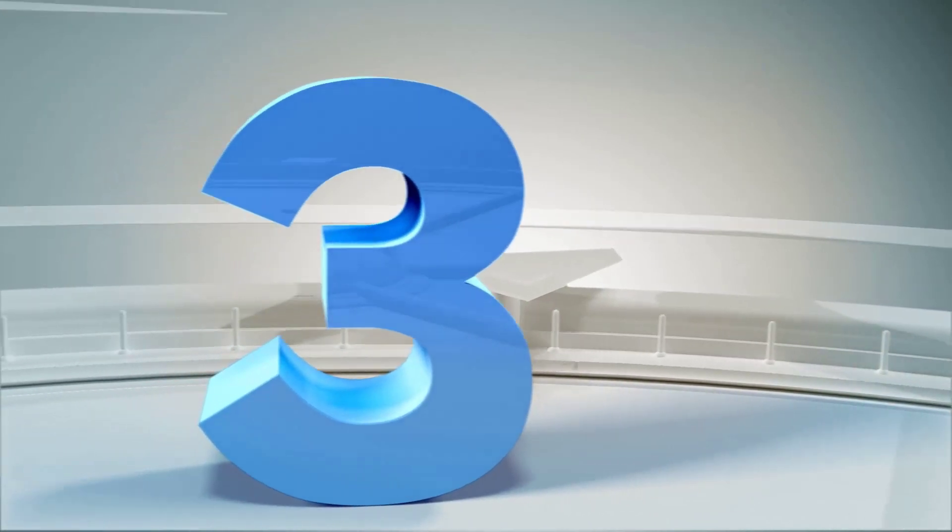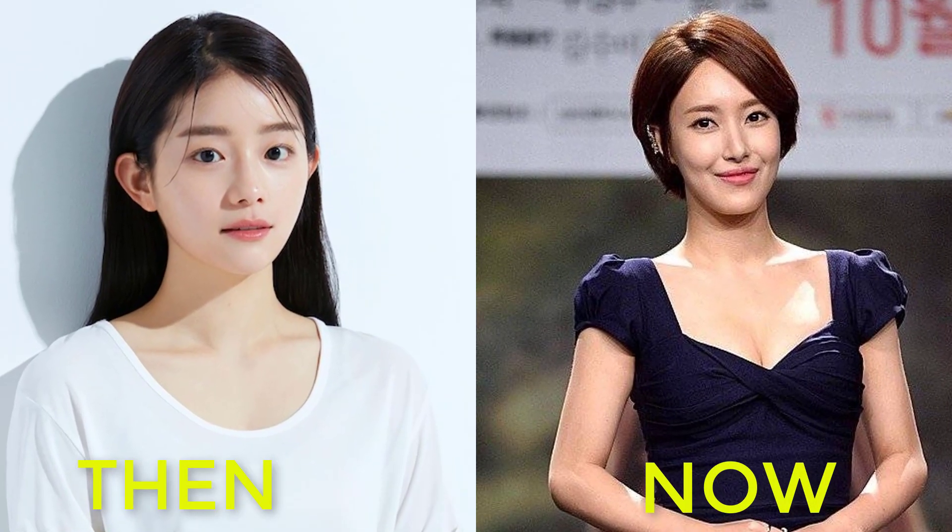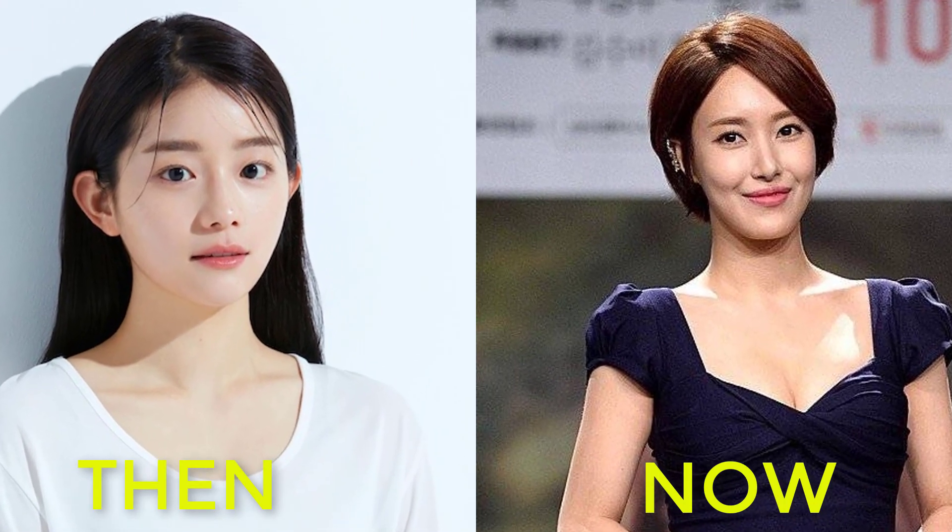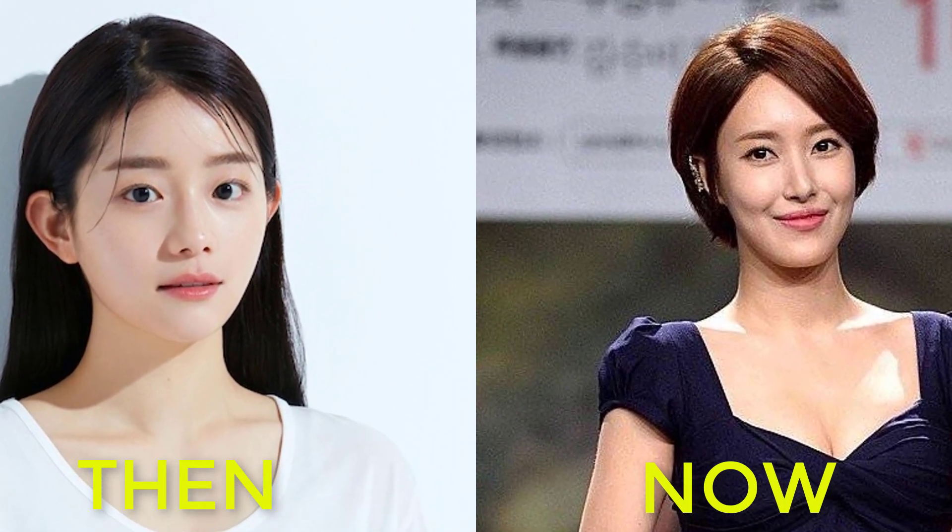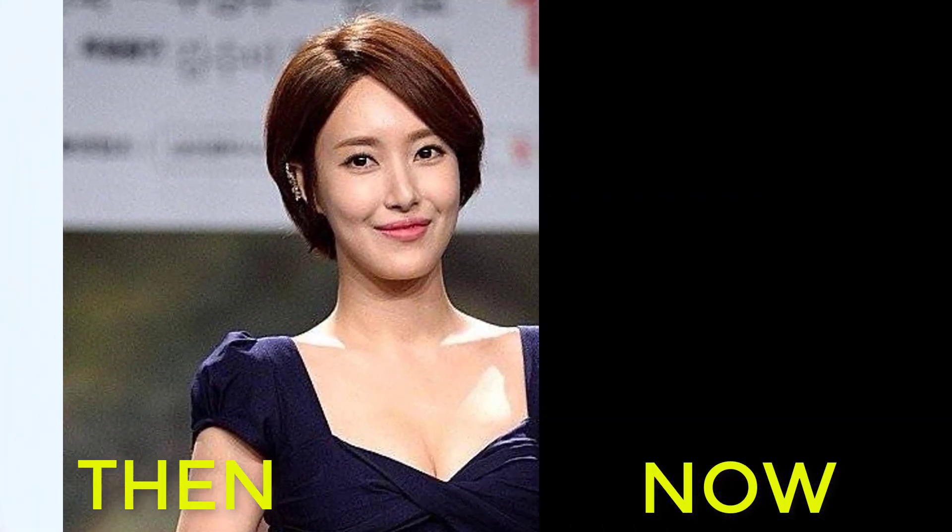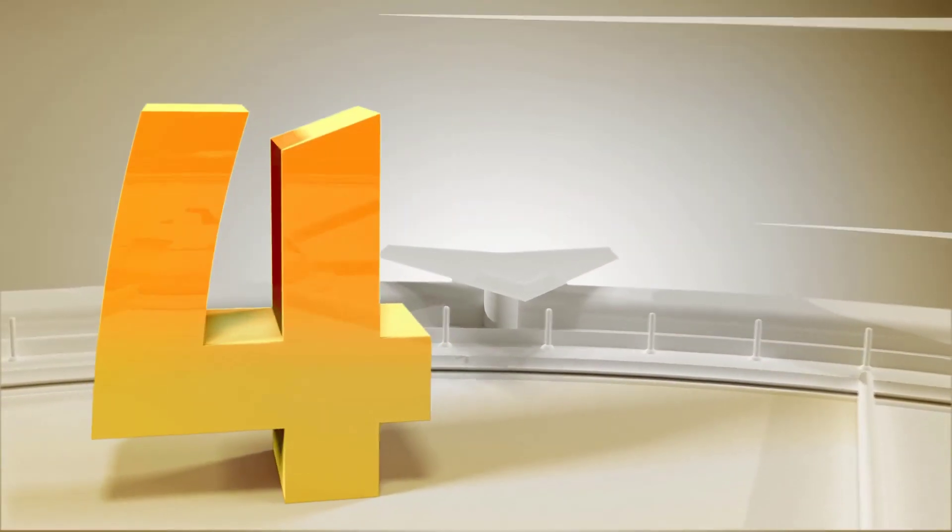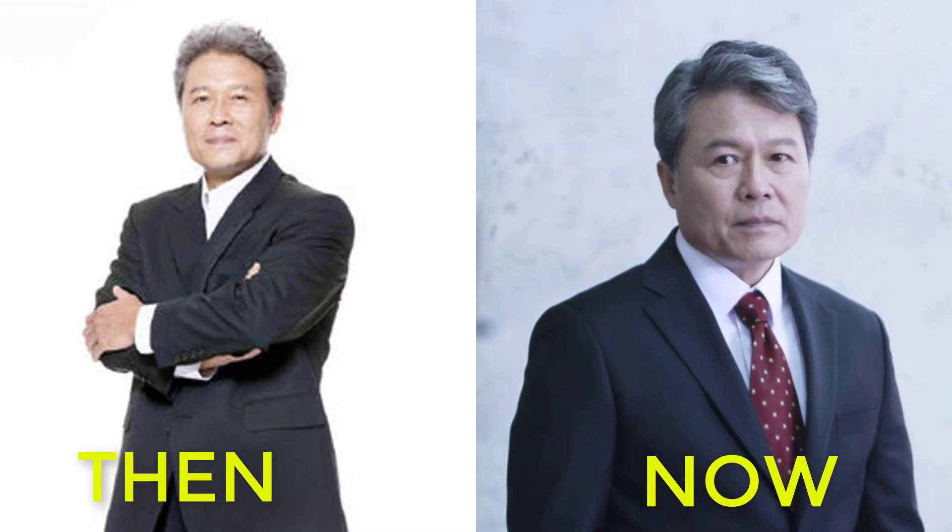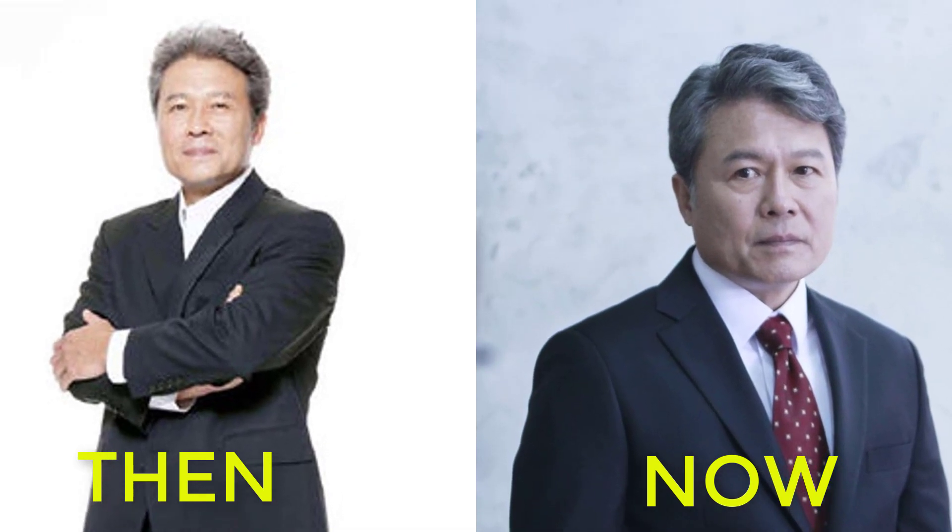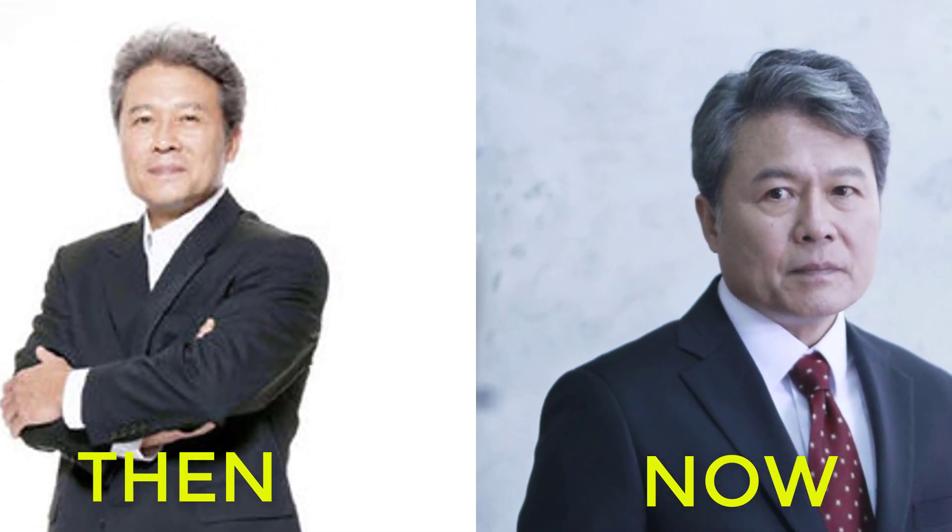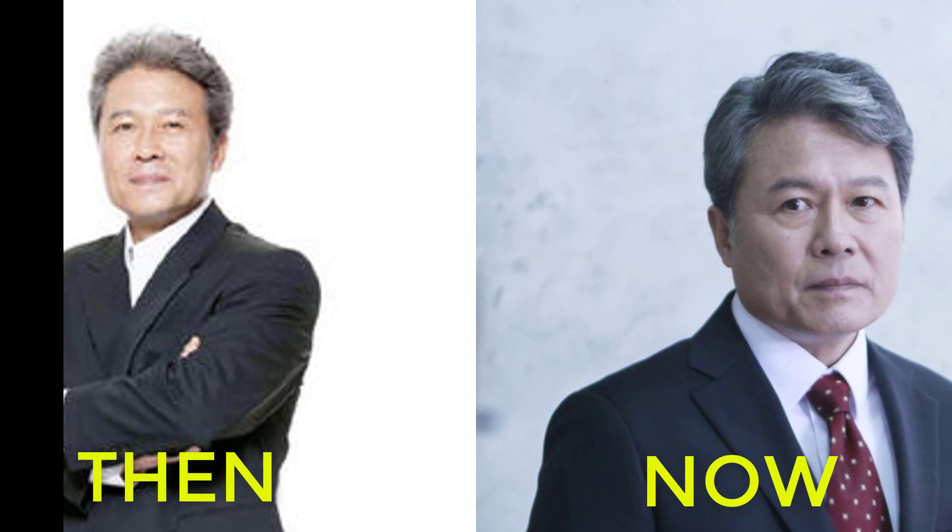Number three, Kim Yoon-seo, date of birth March 28, 1986, age currently 63 years old. Number four, Jeon Ho-jin, date of birth September 9, 1960, age currently 62 years old.